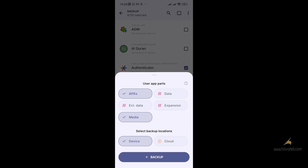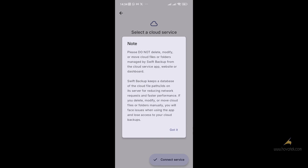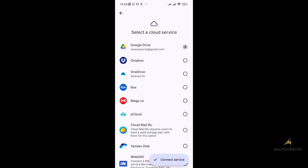One thing you should know is that cloud backup requires you to subscribe to a premium plan. So if you click Backup and select the cloud option, you will be prompted to choose a plan.